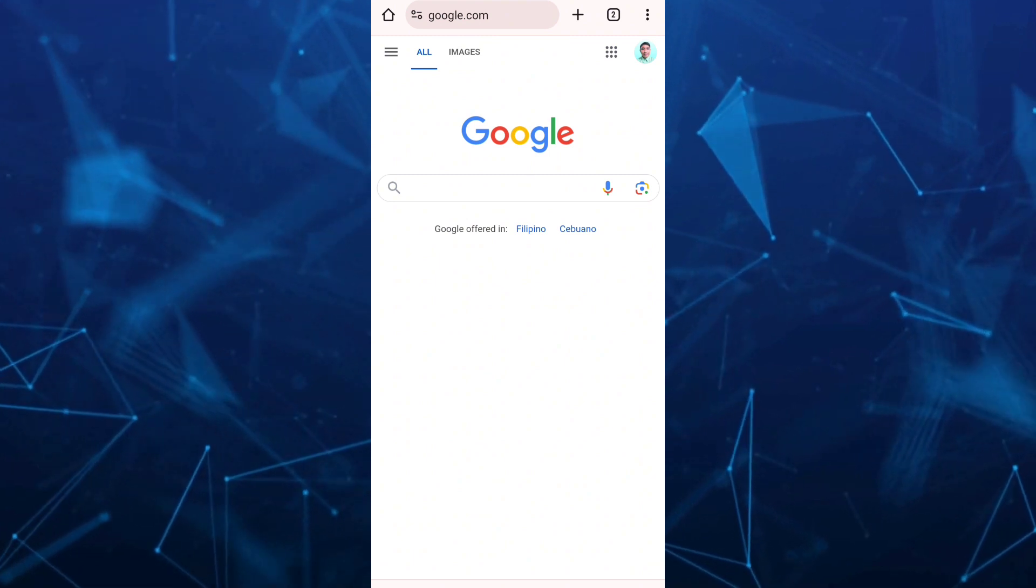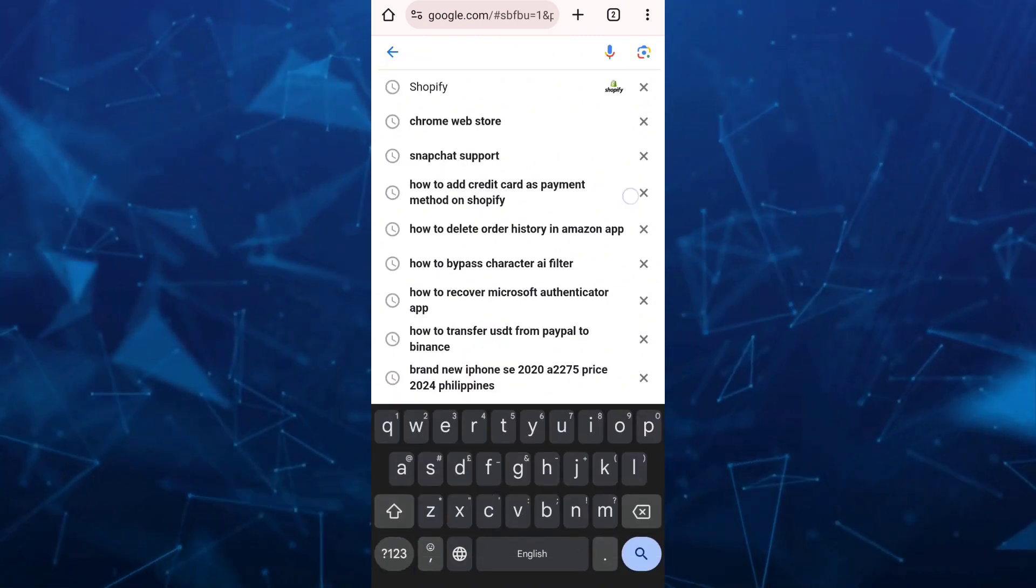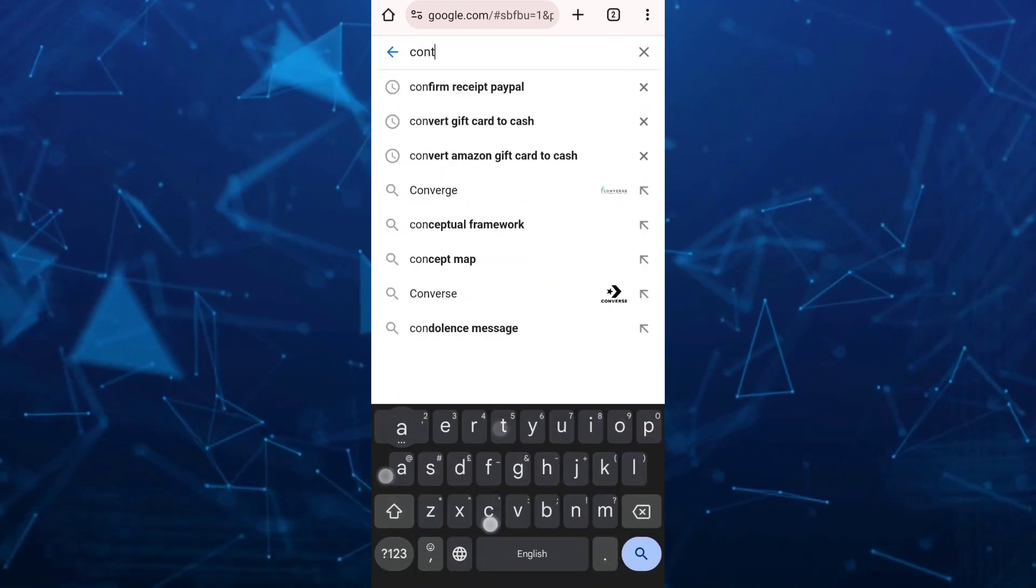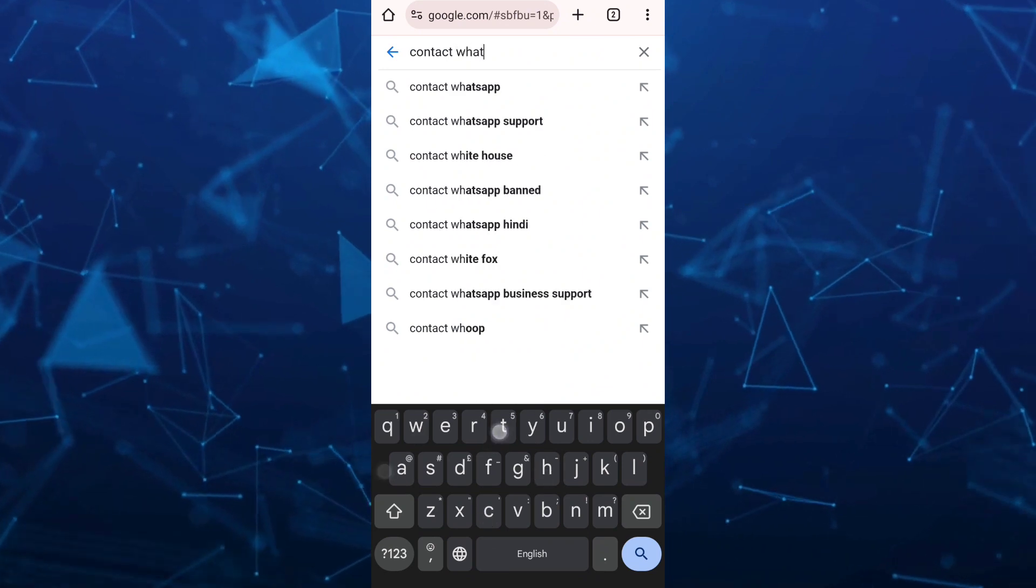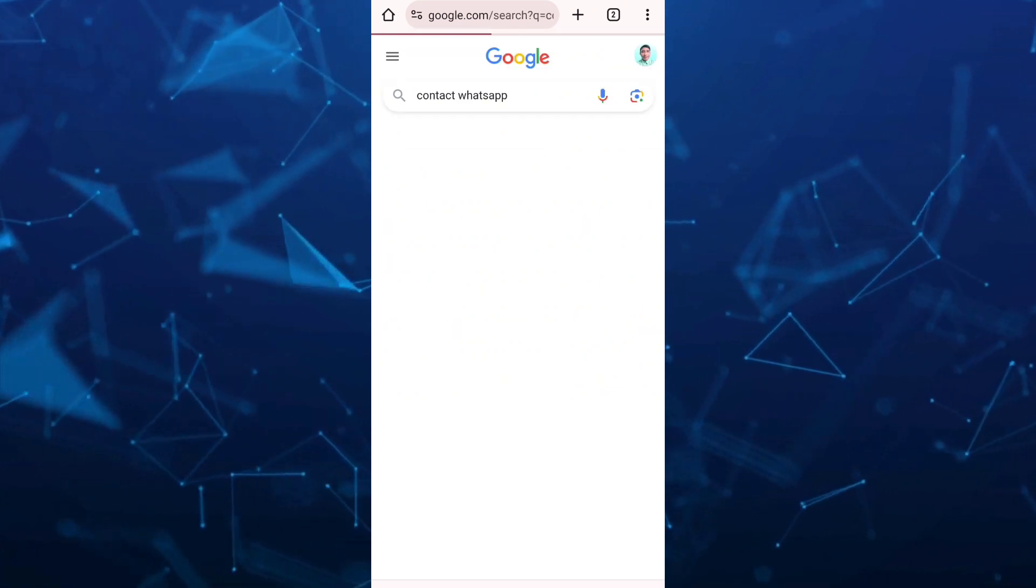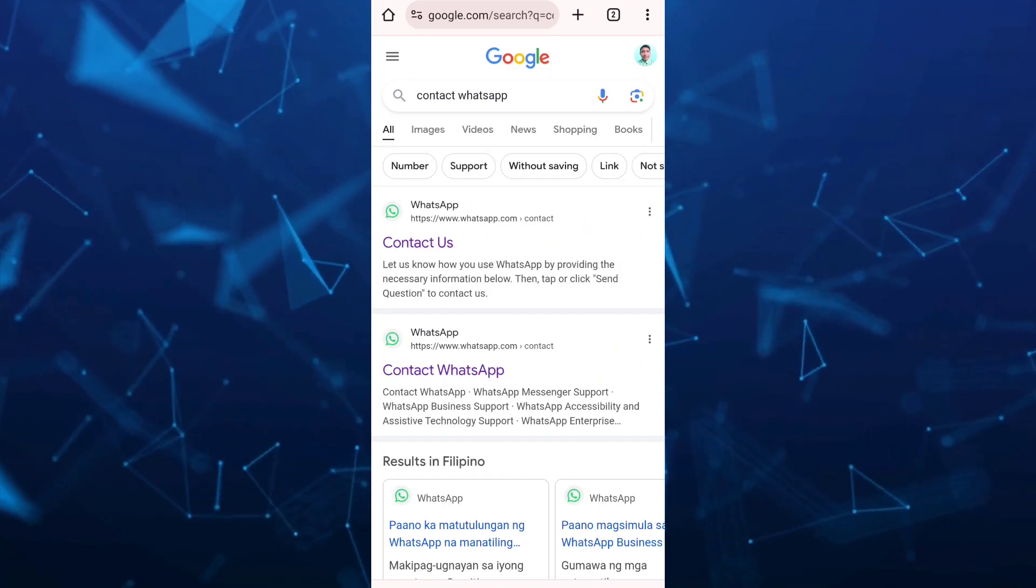In the search box, search for contact WhatsApp. Type it in and tap on the search icon.